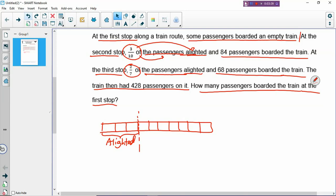Then you have 84 passengers who boarded the train. How do we continue to draw the model? You can extend the rectangle - make the rectangle longer because now you have 84 more people inside the train. You draw with a lot of common sense: if people board the train, your rectangle will have to become longer. You stretch the rectangle longer.